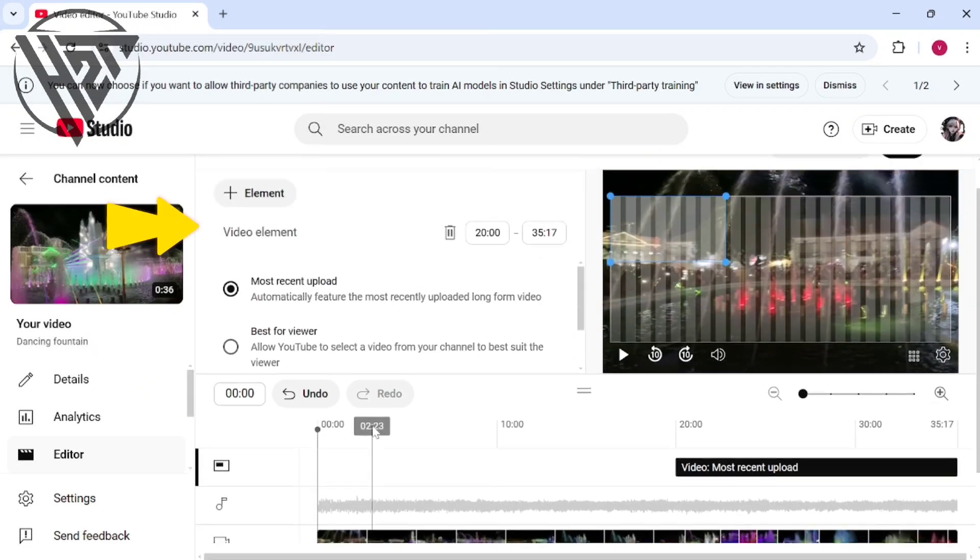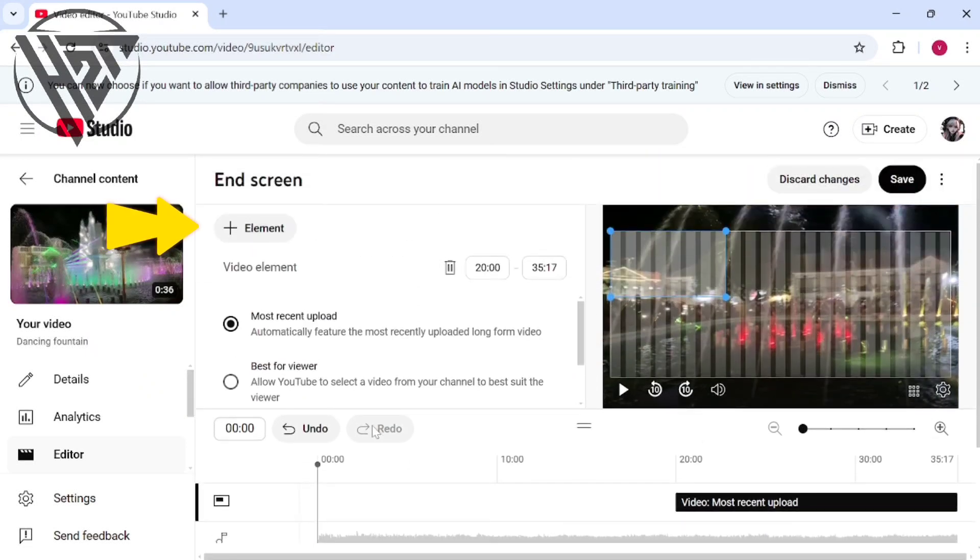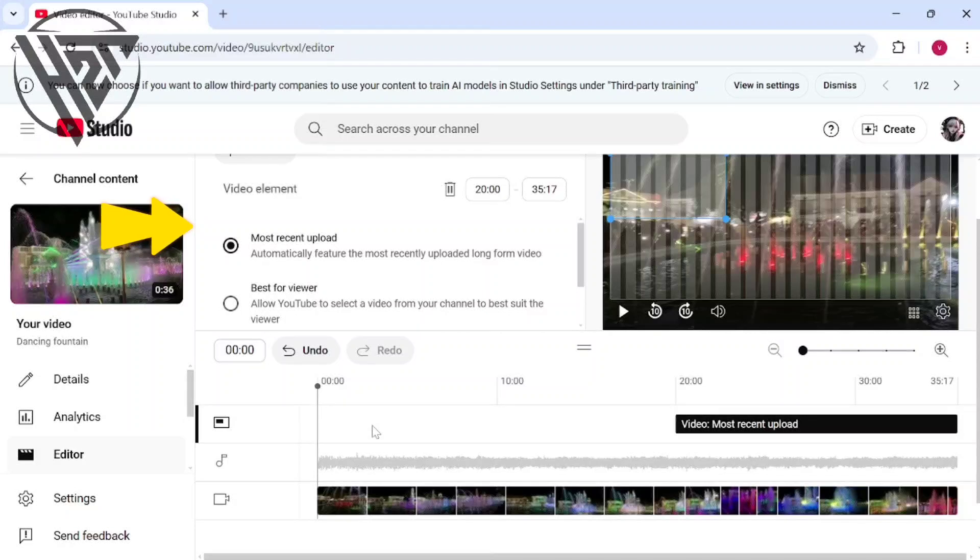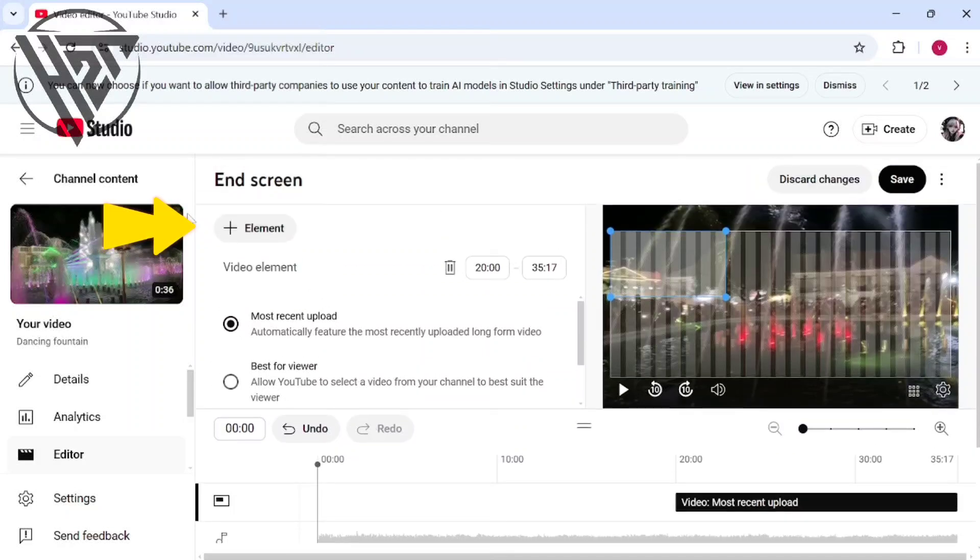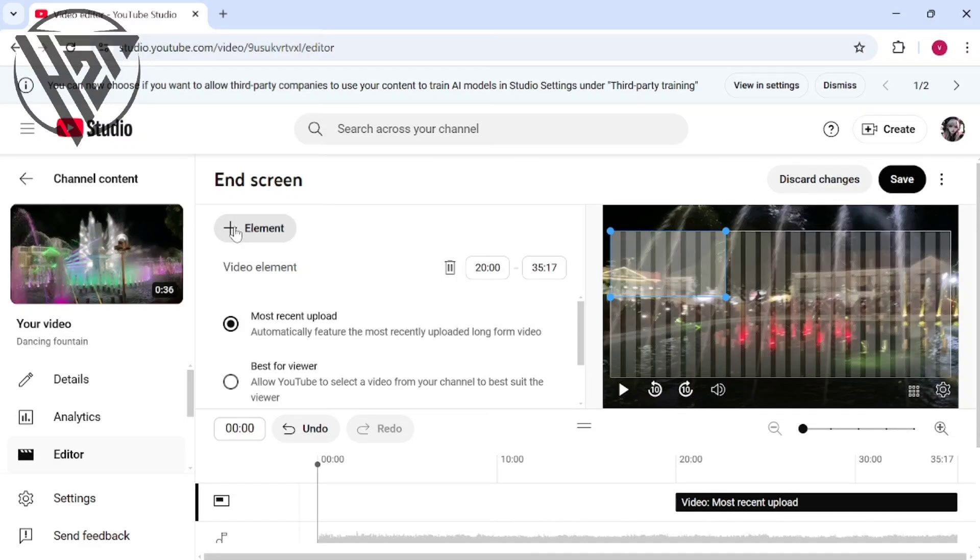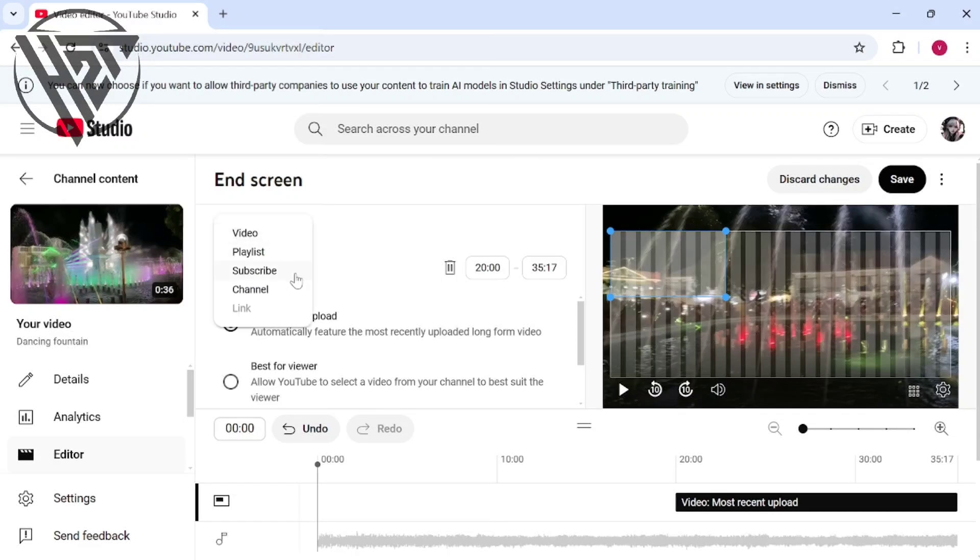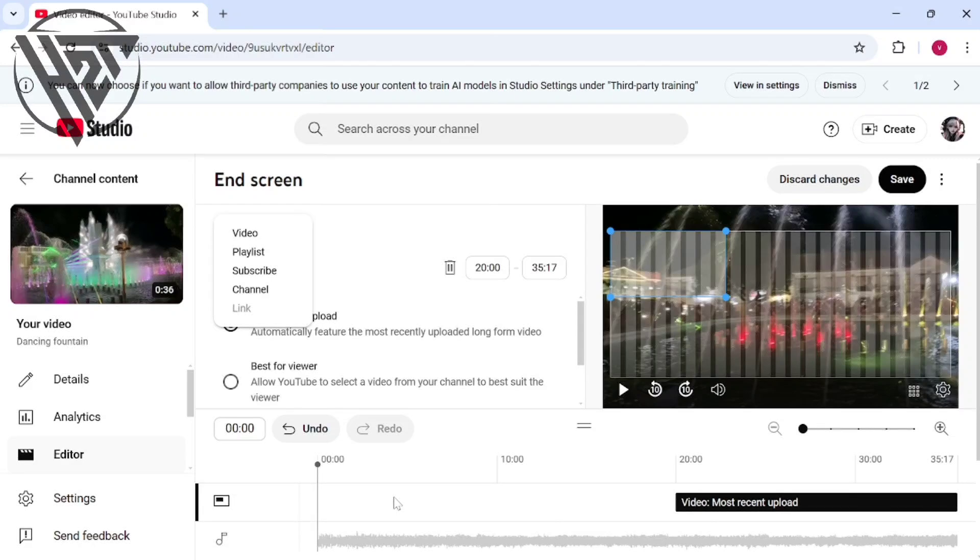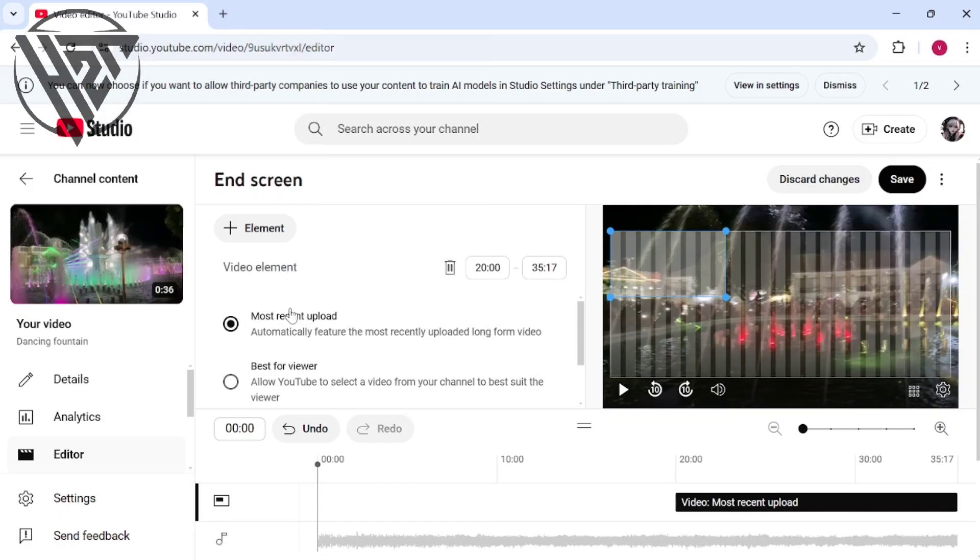Add elements to your video by going to the Editor tab. You can choose video, playlist, subscribe, or channel for your add elements. Now you can import end screens from other videos.